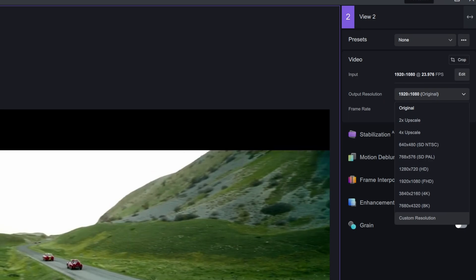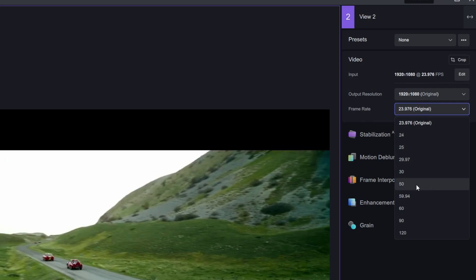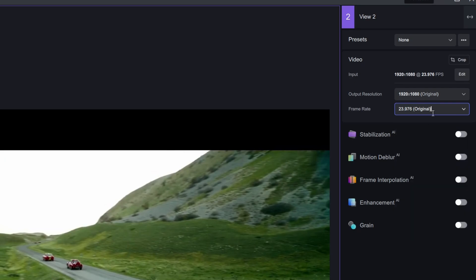Custom frame rates are also available, which is great. There is one thing missing though — I would love to see 48 fps for 24-frame footage — but since it's not here we can't complain too much.